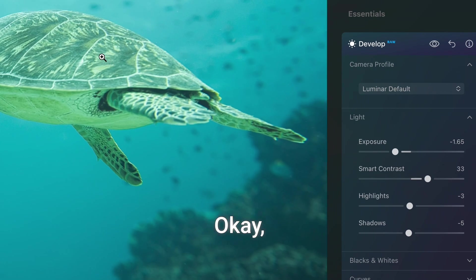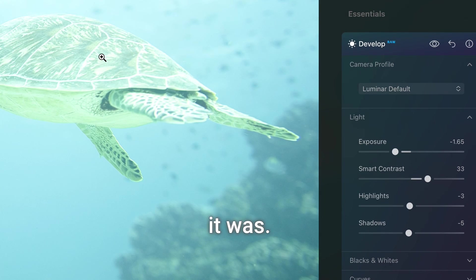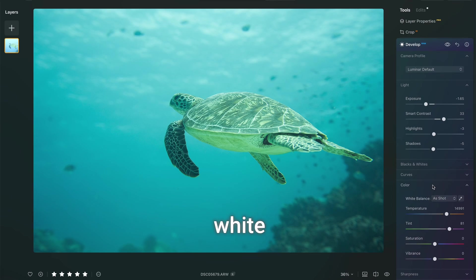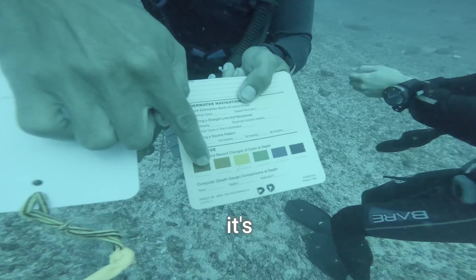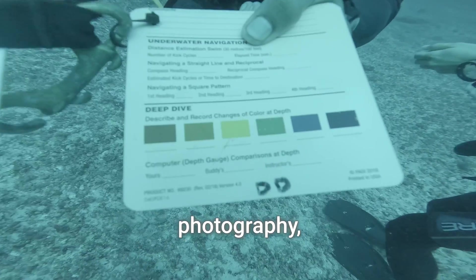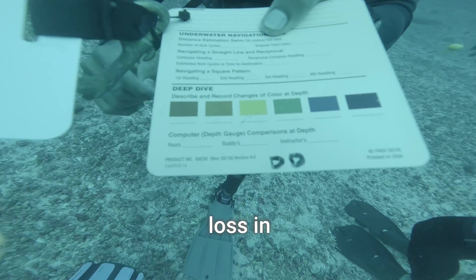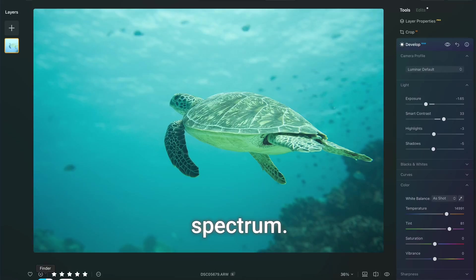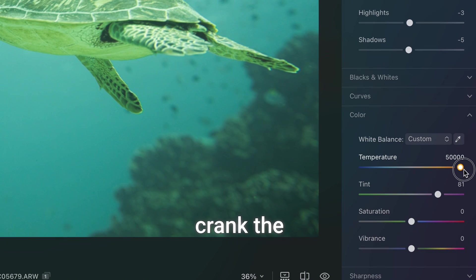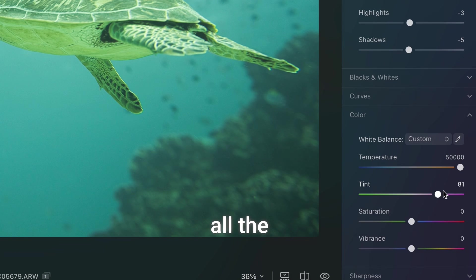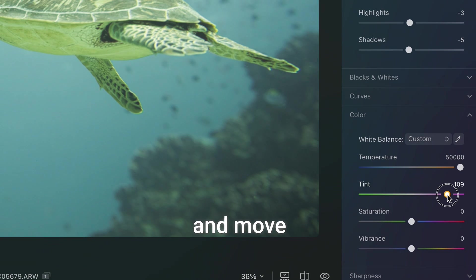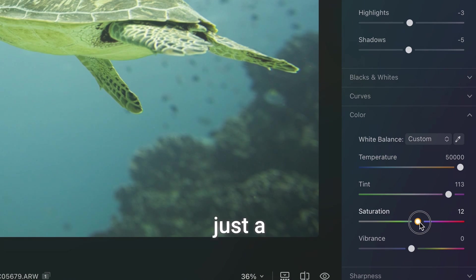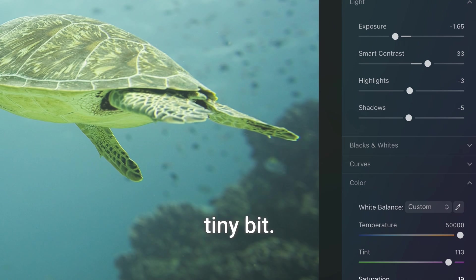Okay, much better comparing to what it was. The next thing is white balance and since it's underwater photography we are suffering severe losses in red spectrum. It's just gone. So let's crank the temperature all the way up and move tint to magenta. Saturation and vibrance just a tiny bit.